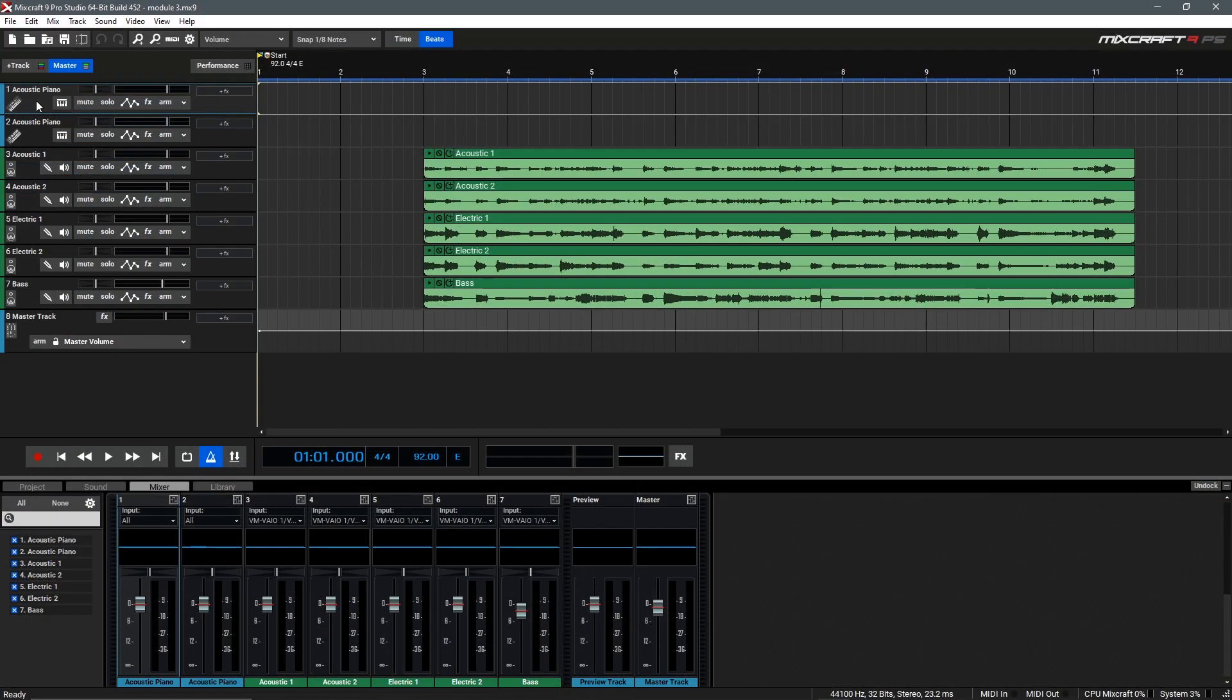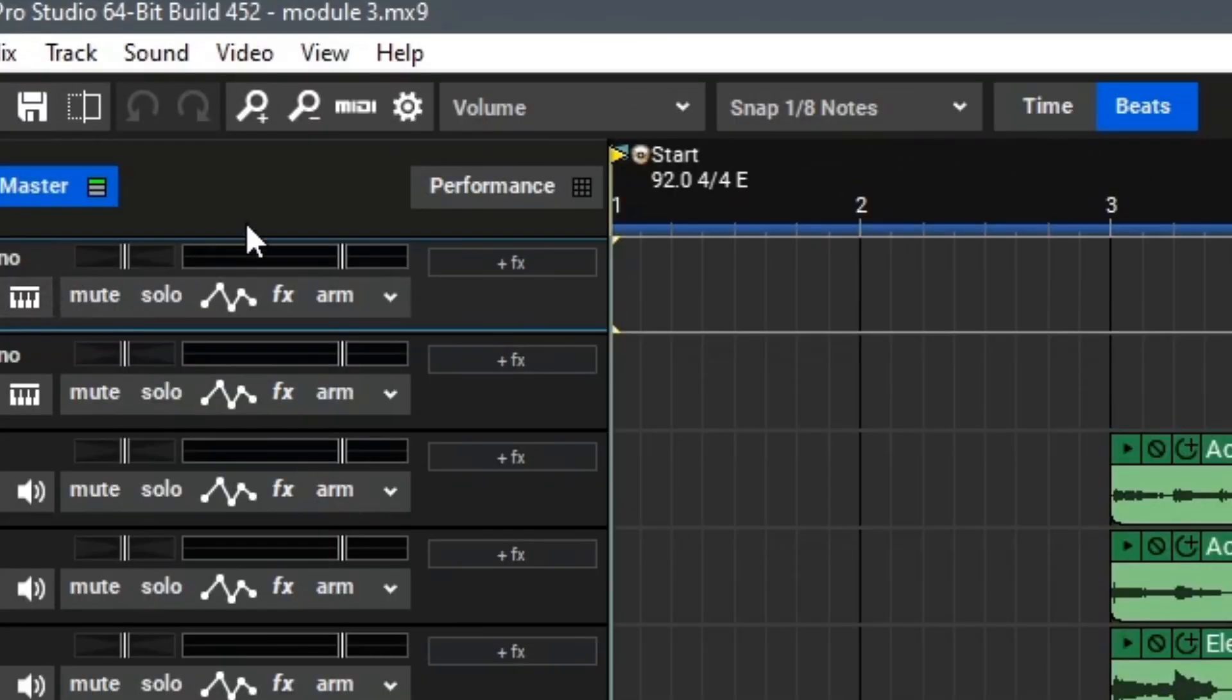By default, these will load up with an acoustic piano sound, but before we can begin using the virtual instruments, we'll need to make sure that our MIDI controller is connected. To do that, we'll go up here to the top and click the Preferences icon.